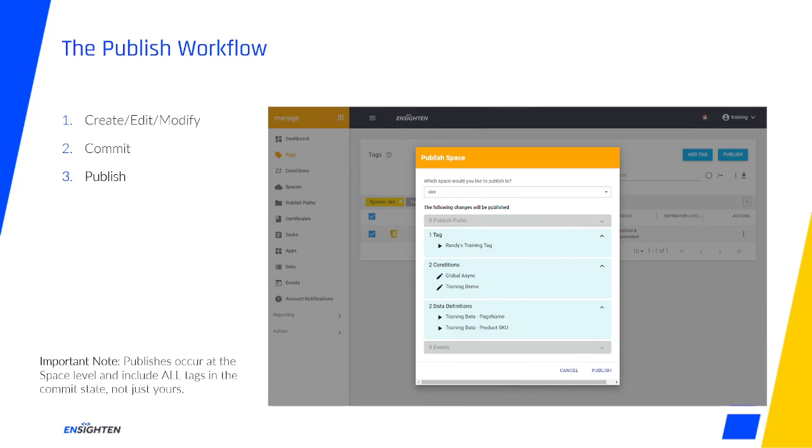Once your tags are committed, you can click the Publish button, and the Publish summary will pop up. If you had selected a tag before clicking Publish, you may notice a space has already been selected for you. If you hadn't, you'll need to select your space from the drop-down. This is very important.